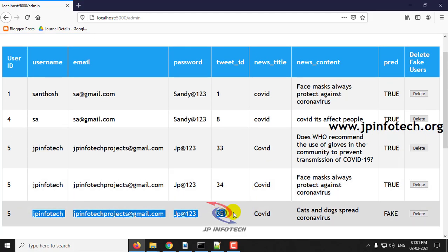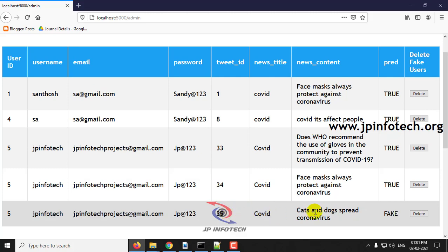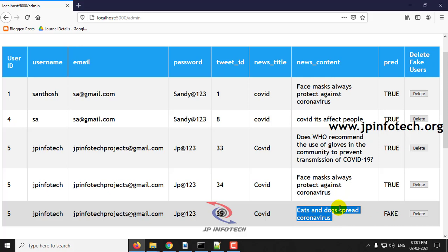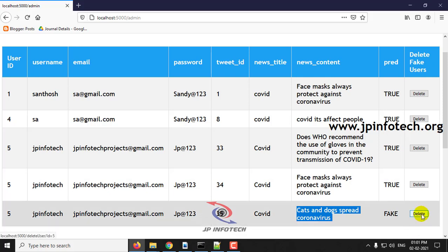is the user ID and Twitter ID, and the news content which was fake. The main objective of the paper is to stop spreading rumors of fake news, so you need to delete this. You need to stop spreading those rumors in the online social network by deleting those messages. Click delete.